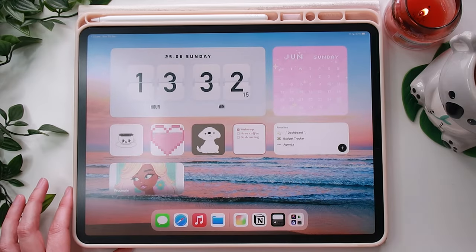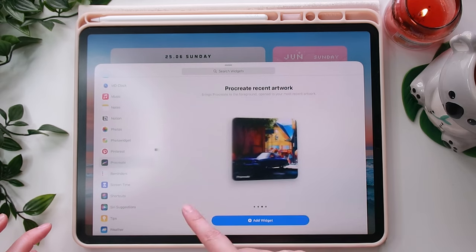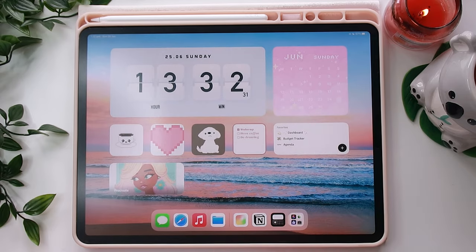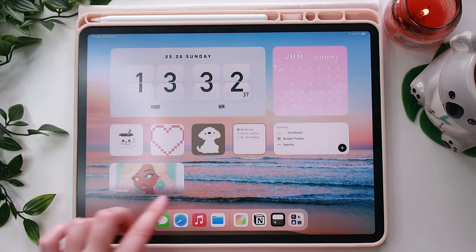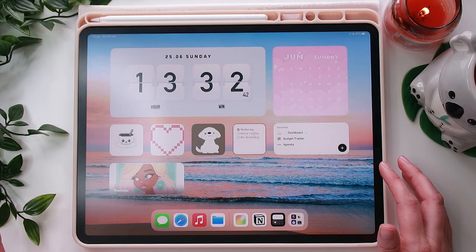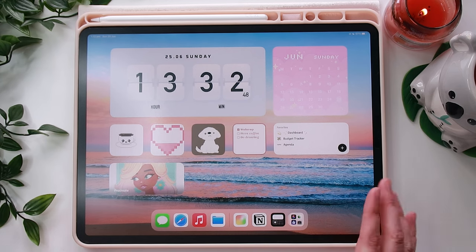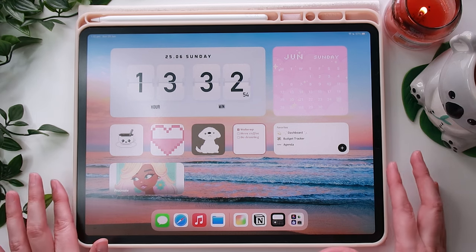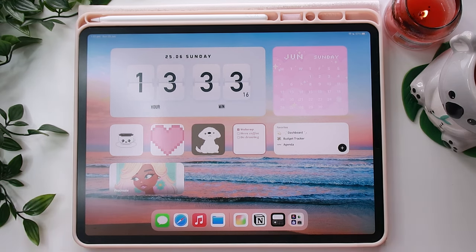This last one is Procreate — you do the same thing, find Procreate in the widget list, choose which size picture you want, and add the widget to the home screen. Anytime you're working on a drawing in Procreate, that's the drawing that will show in the widget. It's really nice to have it just there ready to click since I use Procreate all the time. That is pretty much it for my little home screen setup — I hope you'll stick around for more videos, don't forget to subscribe, and I'll see you in my next video. Bye!